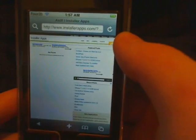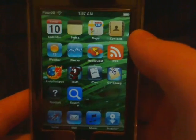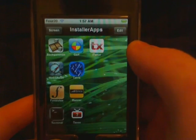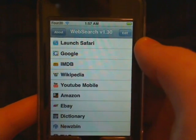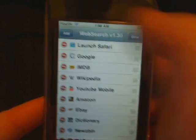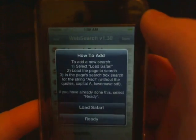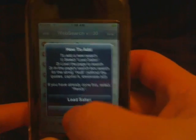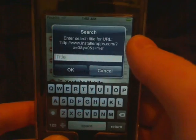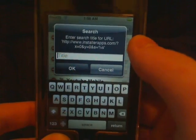Once it searches, all it needs to do is have that URL in the history. Once that's done, we're gonna tap Home, load up web search again, tap Edit, tap Add, and then tap Ready.